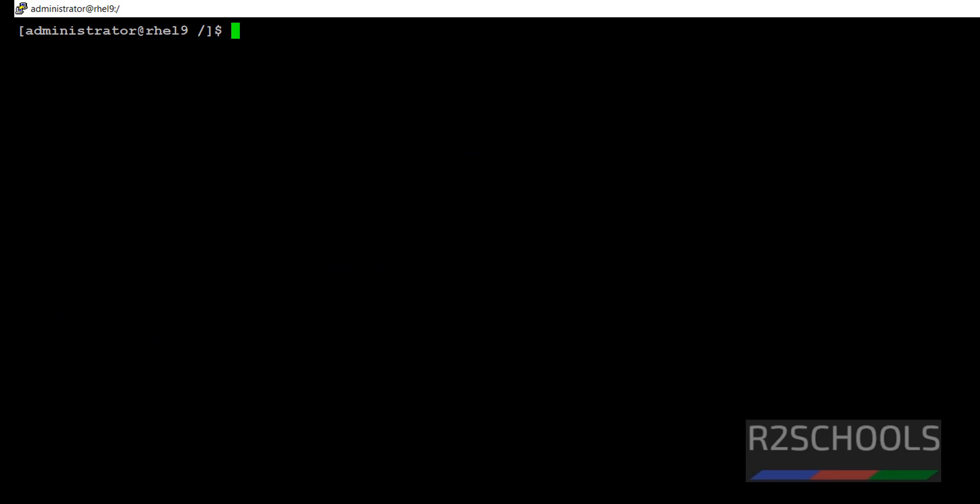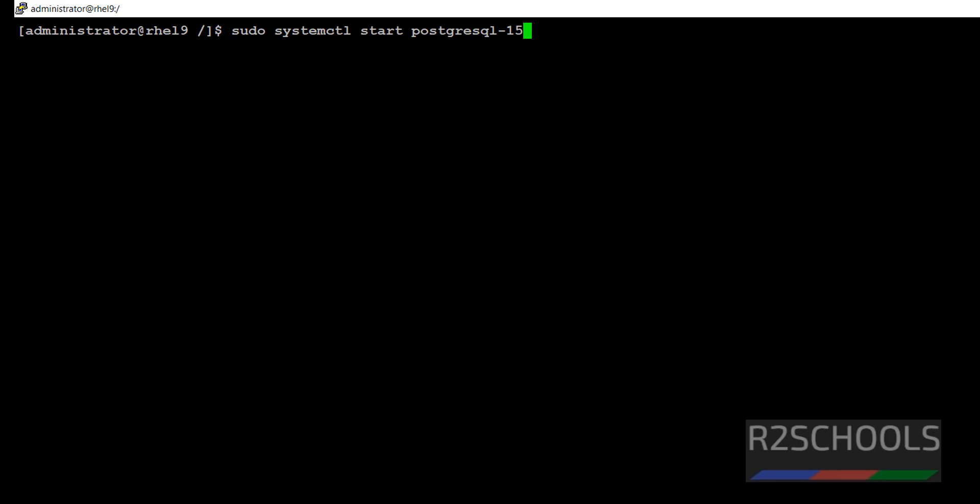Now, start it again by running the same command sudo systemctl start PostgreSQL hyphen 15 or .service. Both are same. It is started. Let's verify again.